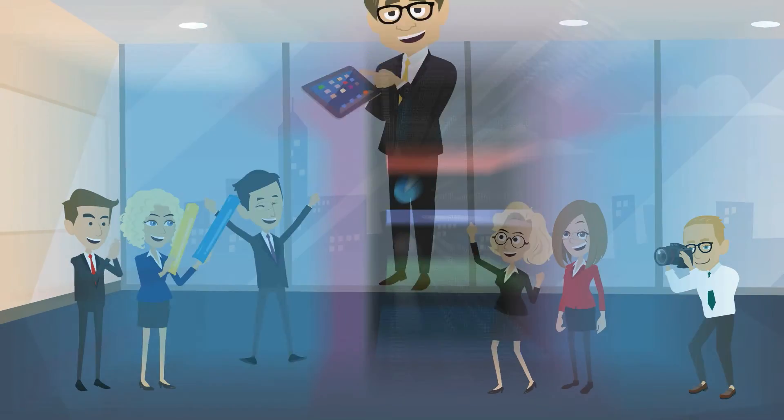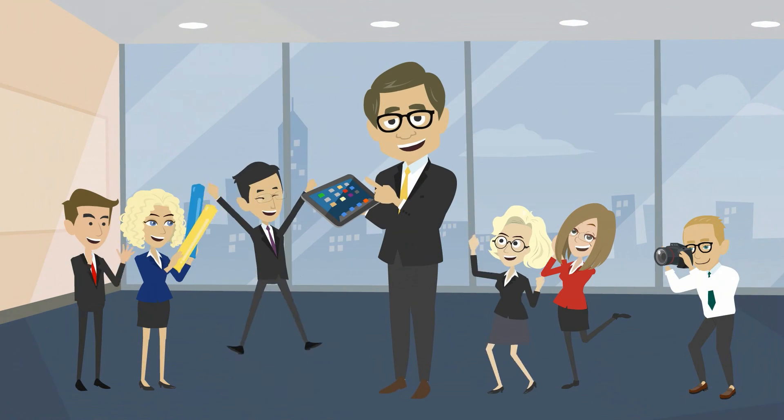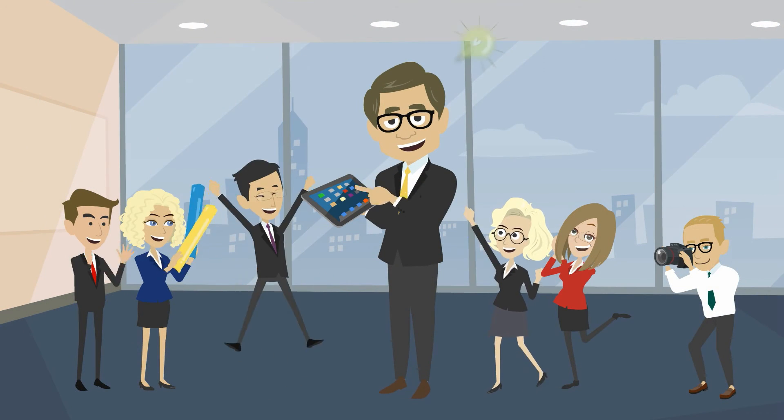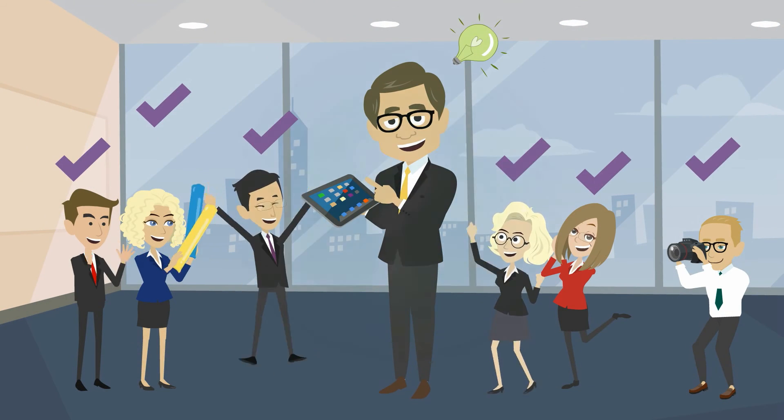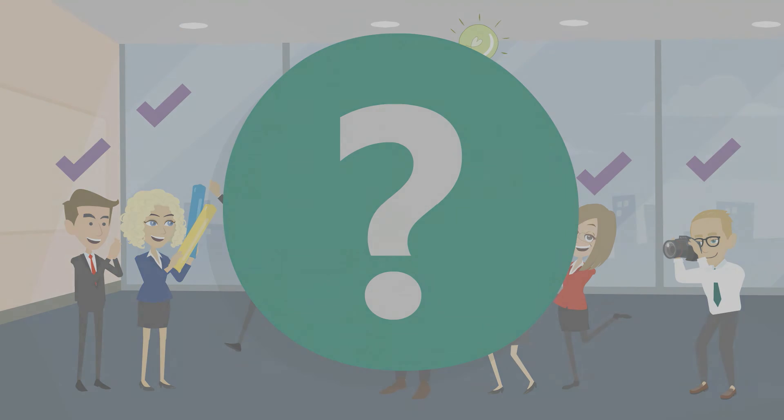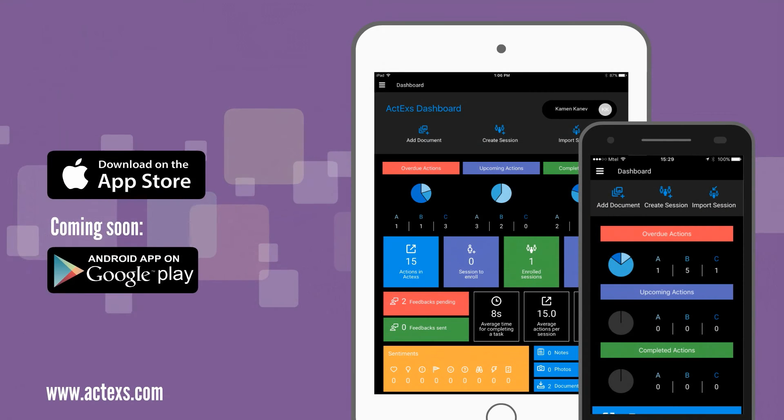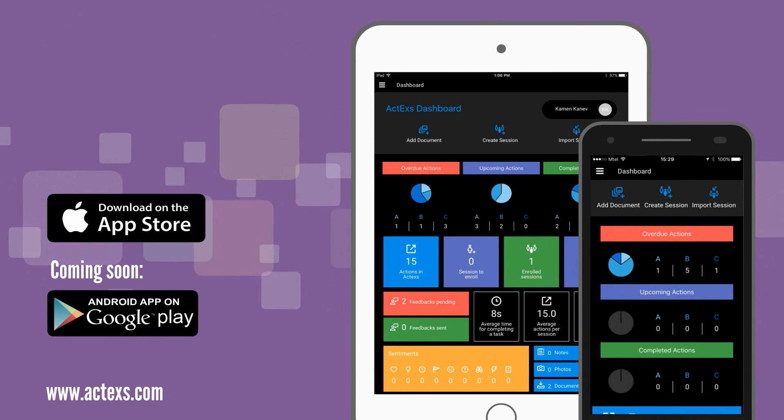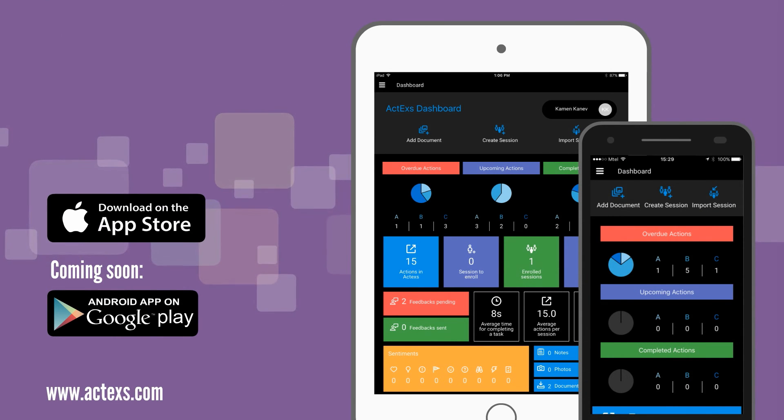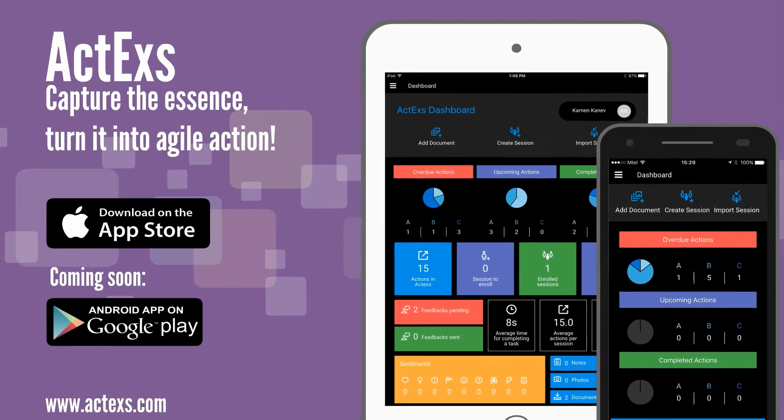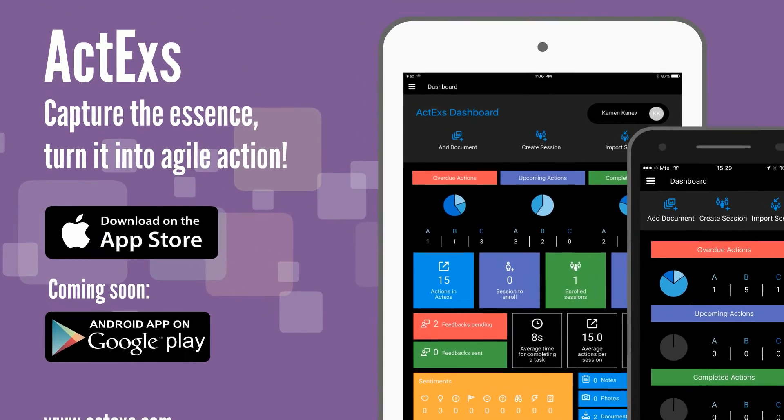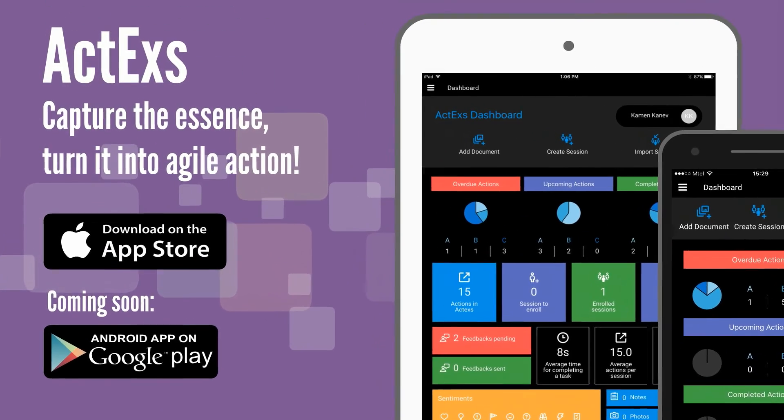So, are you ready to move from mere inspirations to actual results? Download on the App Store. ACT-X. Capture the essence. Turn it into agile action.